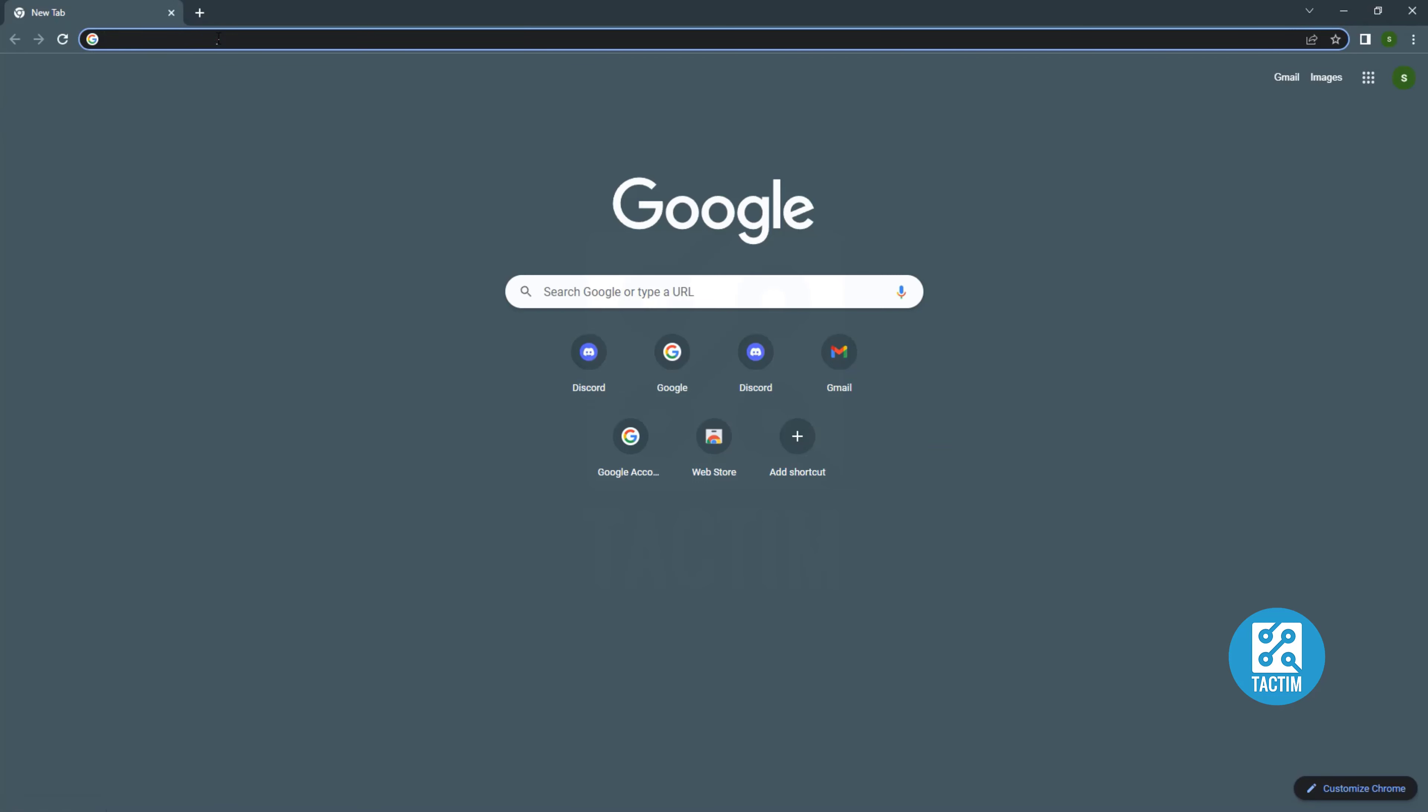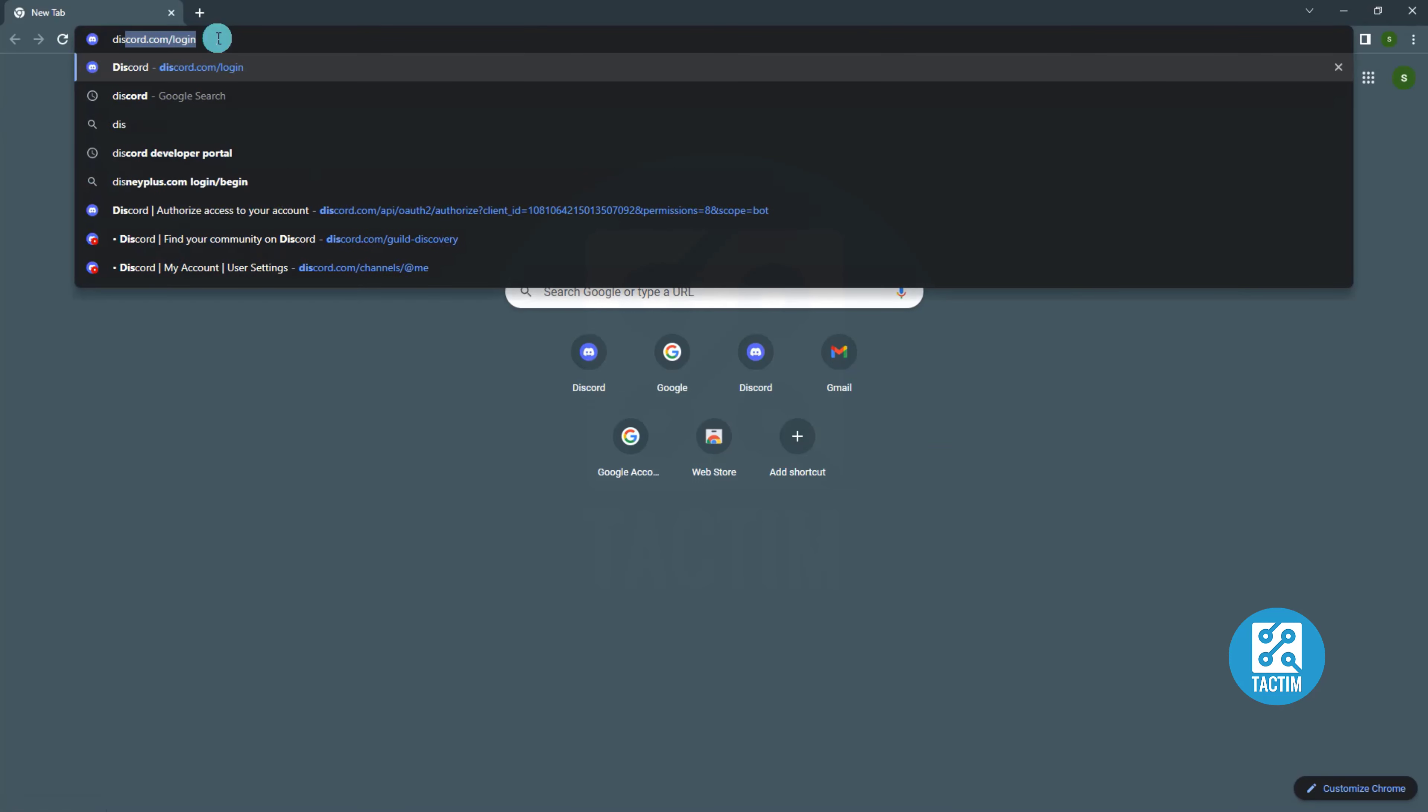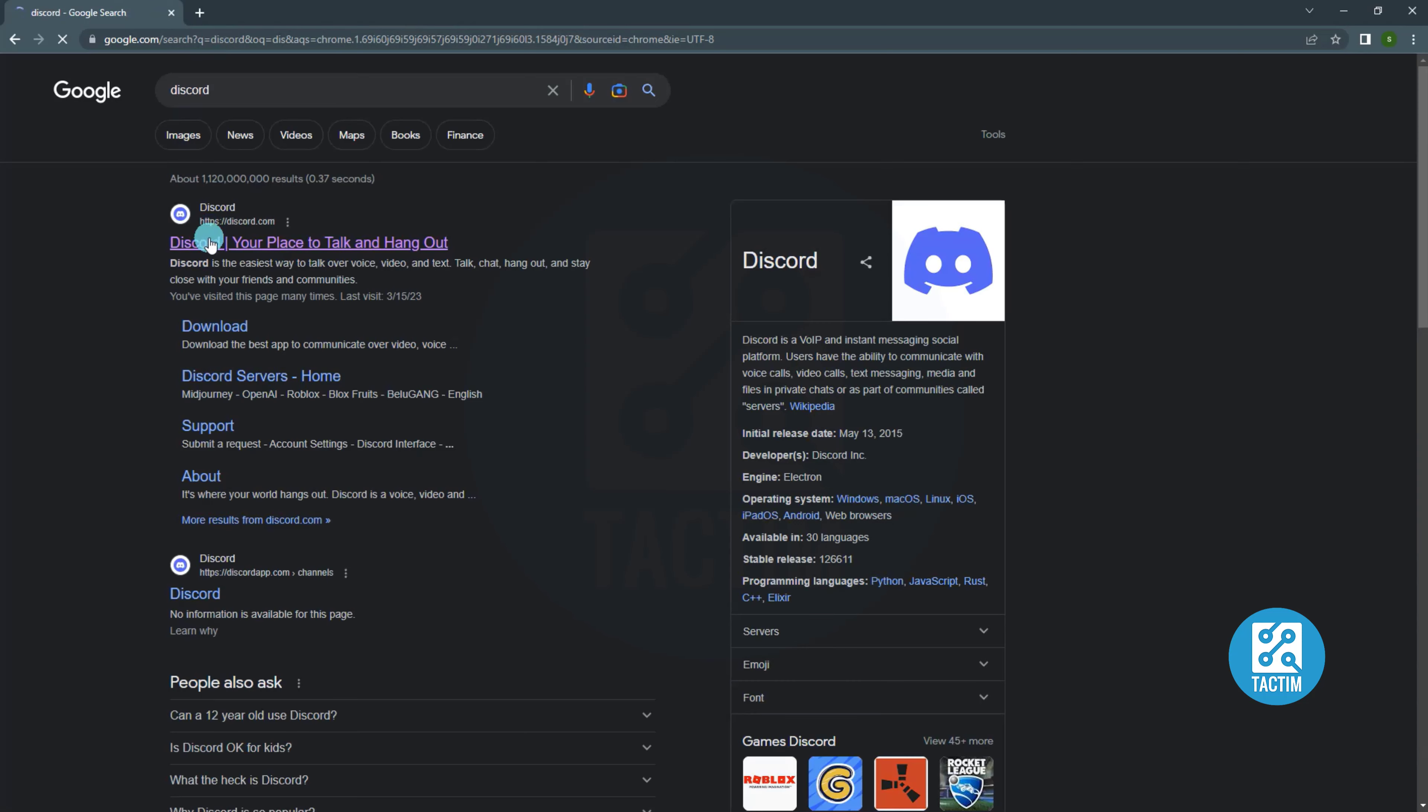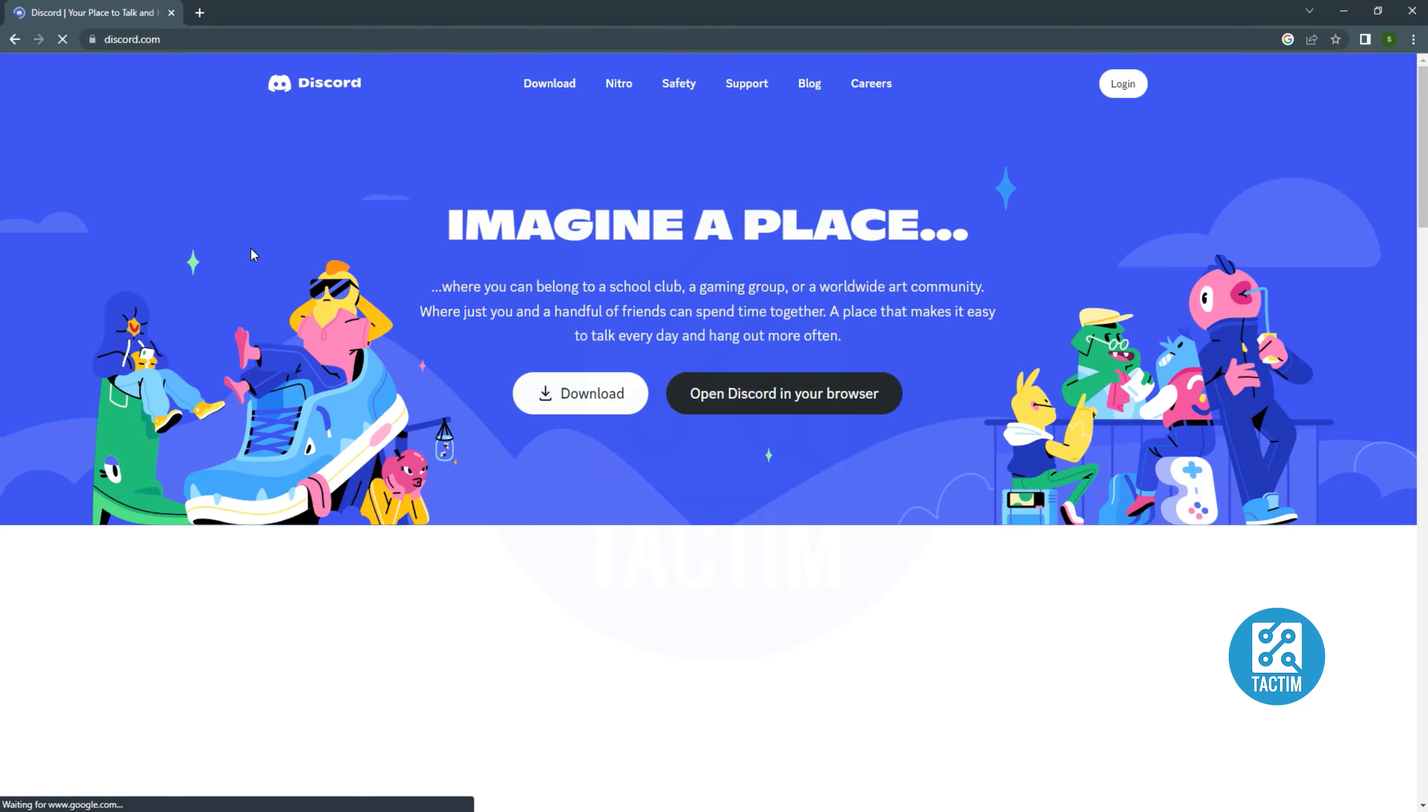First go to any web browser. Then search Discord. Go to the first link.